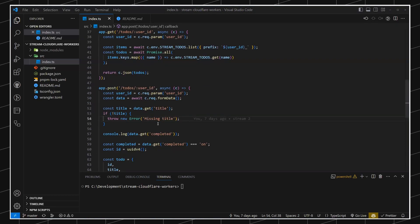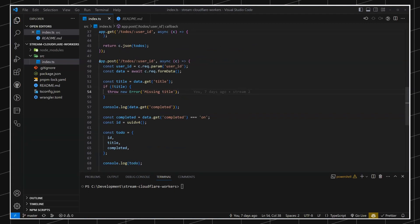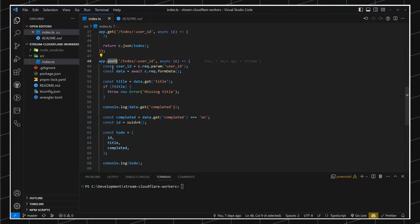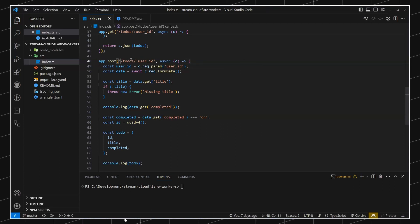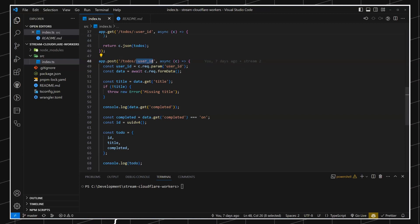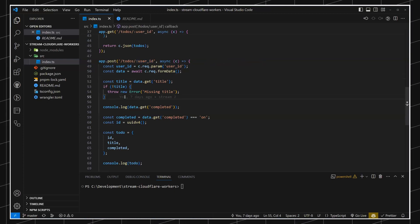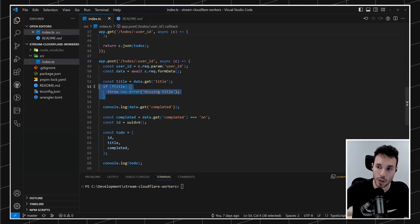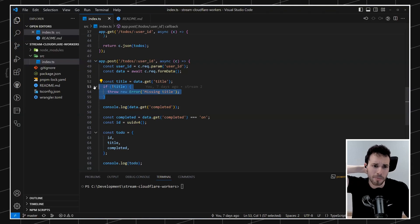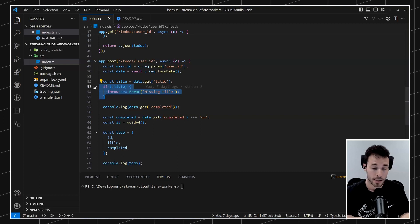The last thing we did in the previous stream was creating this endpoint that allows us to create new to-dos. It's a POST request to slash to-dos slash the user ID parameter. For the sake of moving fast, I just threw an error here, but I didn't manage the errors properly. So the first thing I want to do is show you how we can better handle errors in a backend.